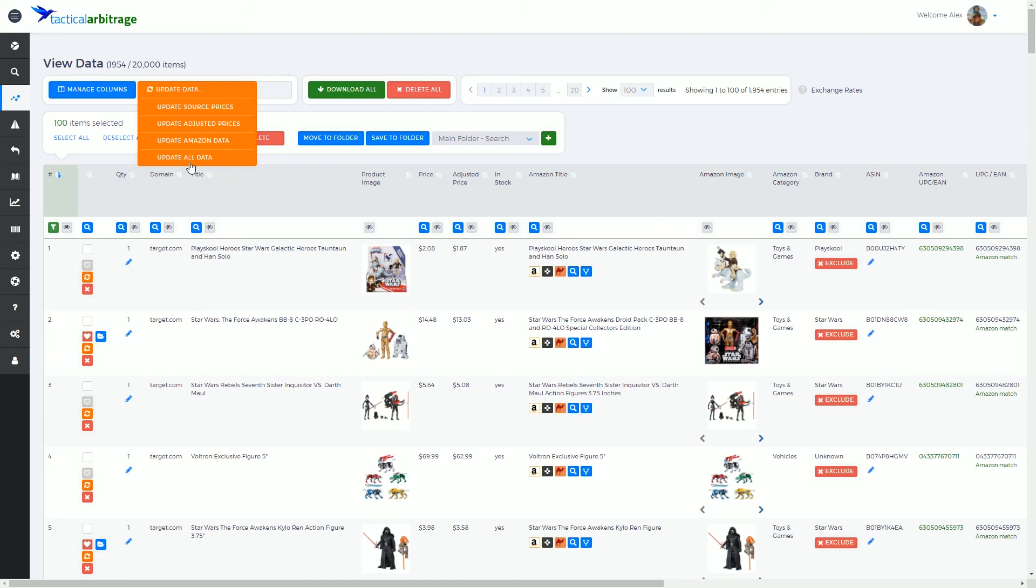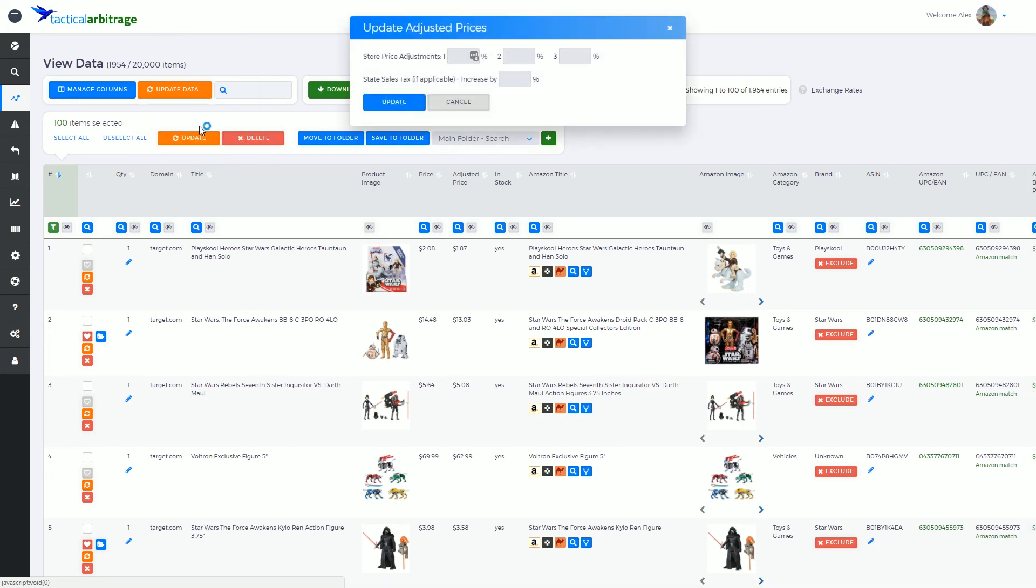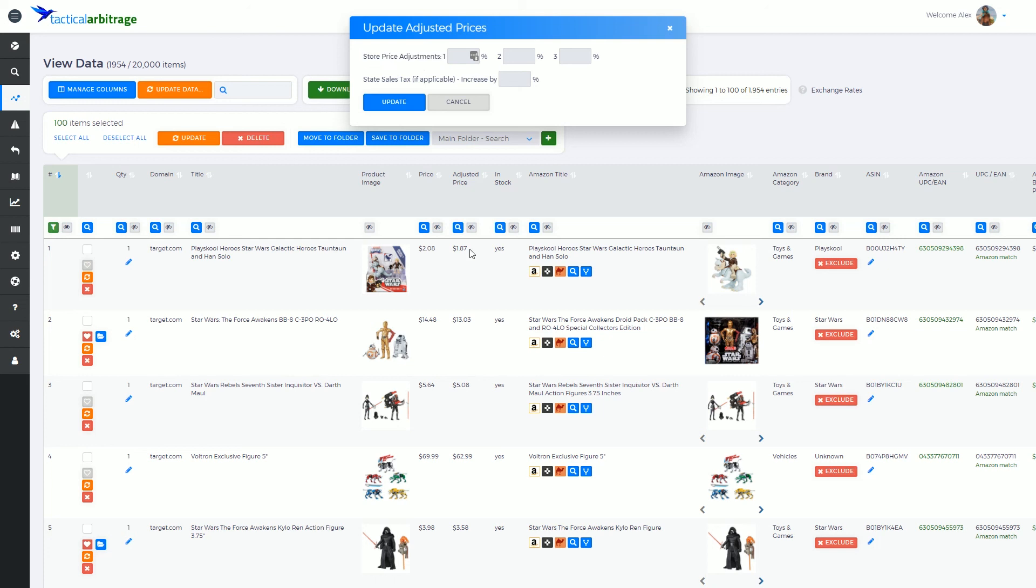Update adjusted prices is a little bit different. If I hit update adjusted prices, it's going to say tell me the store price adjustments that you want to update. Those adjustments might be a coupon code, like 10% off the entire store price, or maybe there's now a 20% off deal.